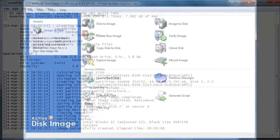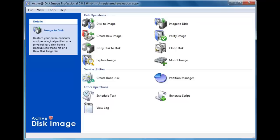This is how you turn a disk or partition into a backup image using active disk image.